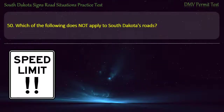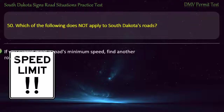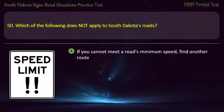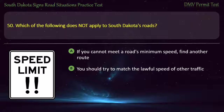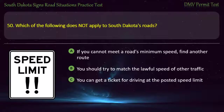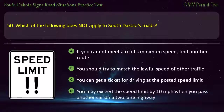Question 50: Which of the following does not apply to South Dakota's roads? Options: If you cannot meet the road's minimum speed, find another route; You should try to match the lawful speed of other traffic; You can get a ticket for driving at the posted speed limit; You may exceed the speed limit by 10 miles per hour when you pass another car on a two-lane highway. Answer: You may exceed the speed limit by 10 miles per hour when you pass another car on a two-lane highway.